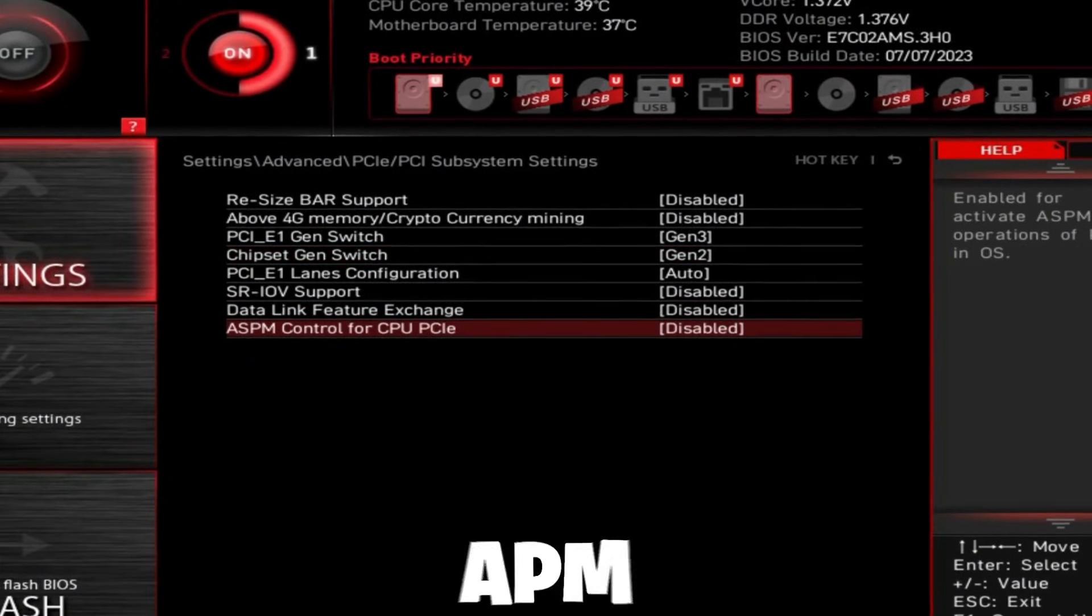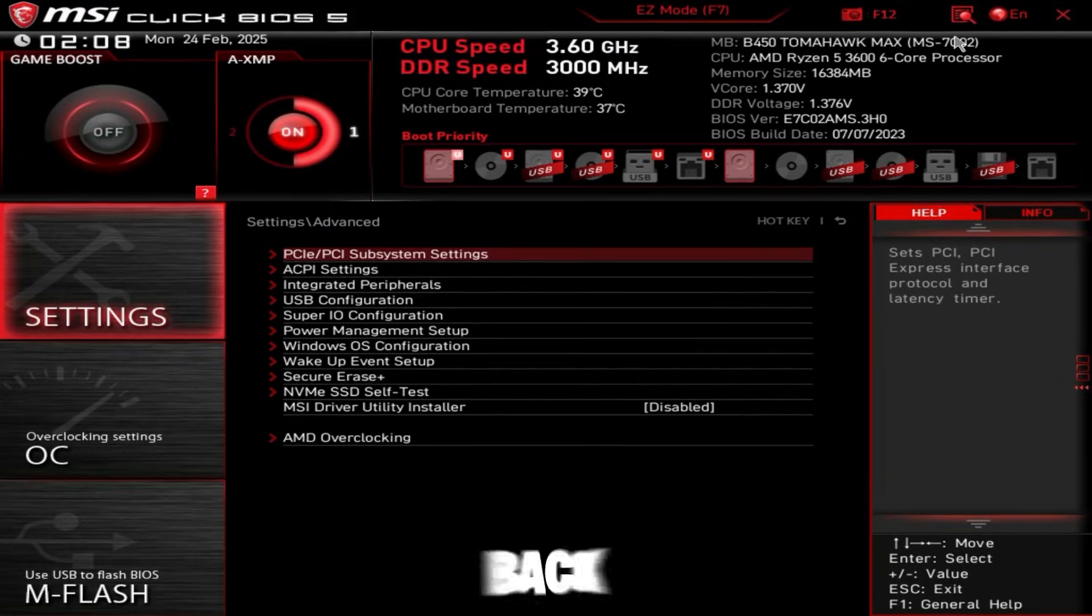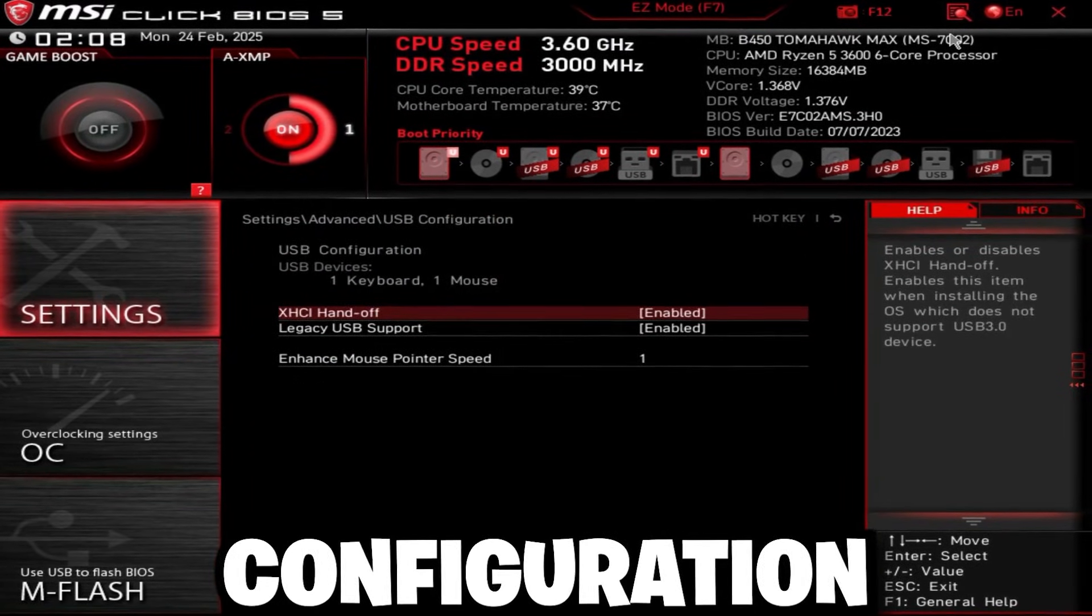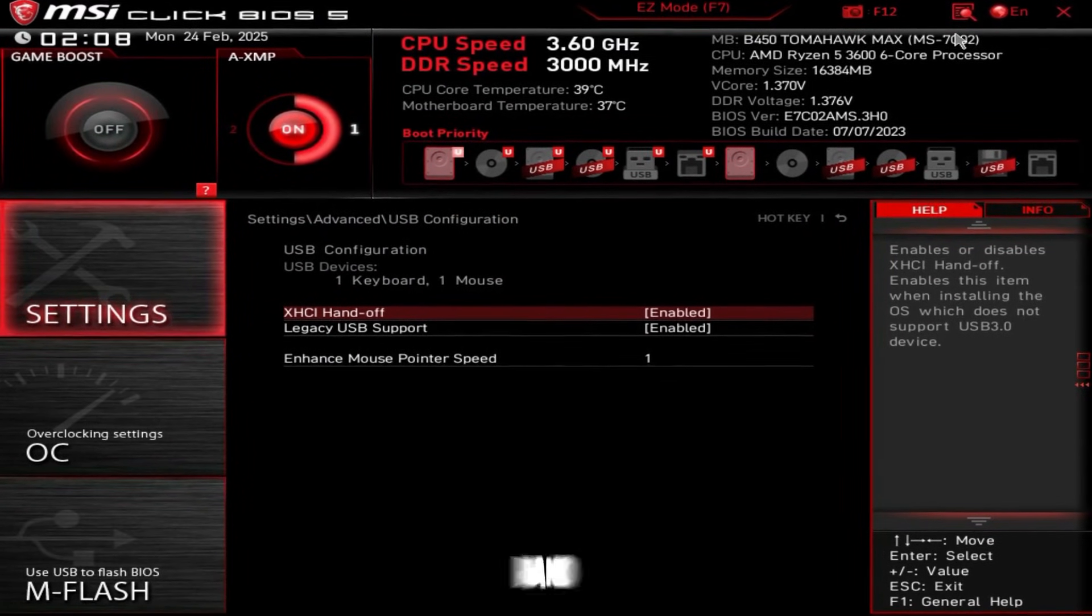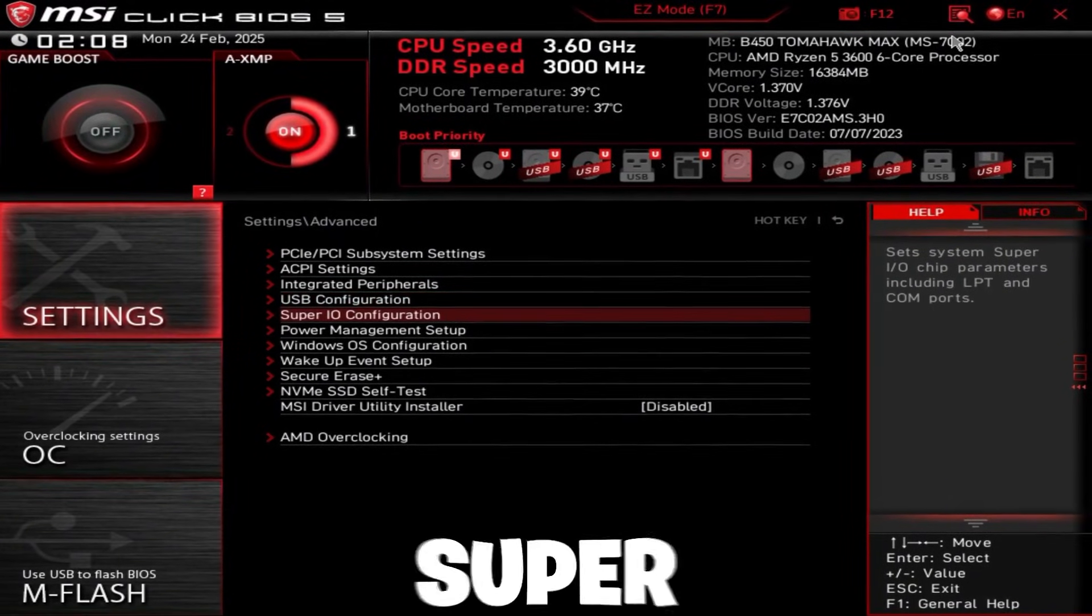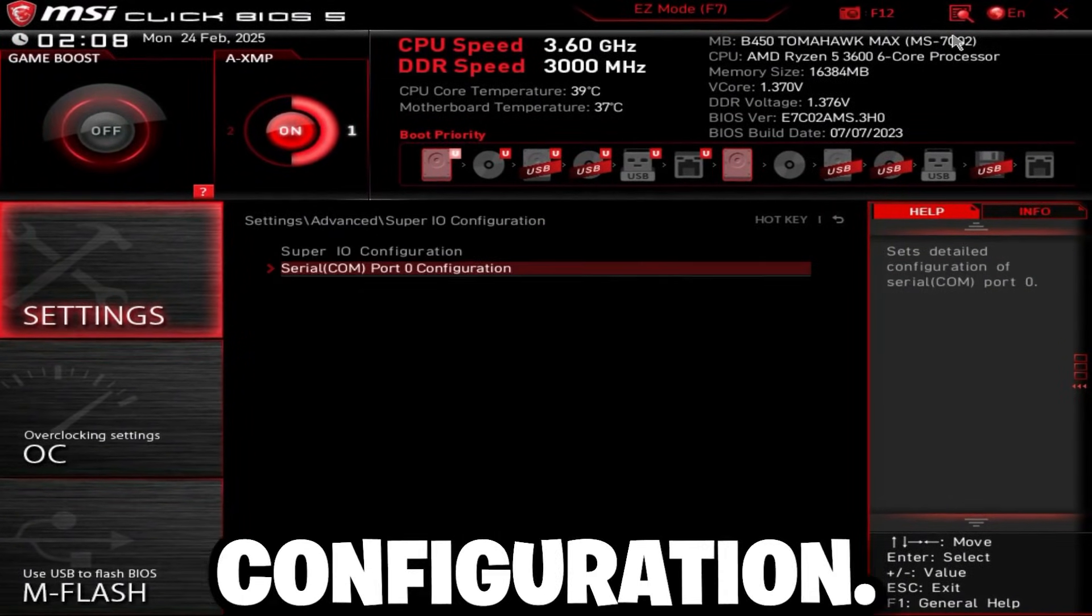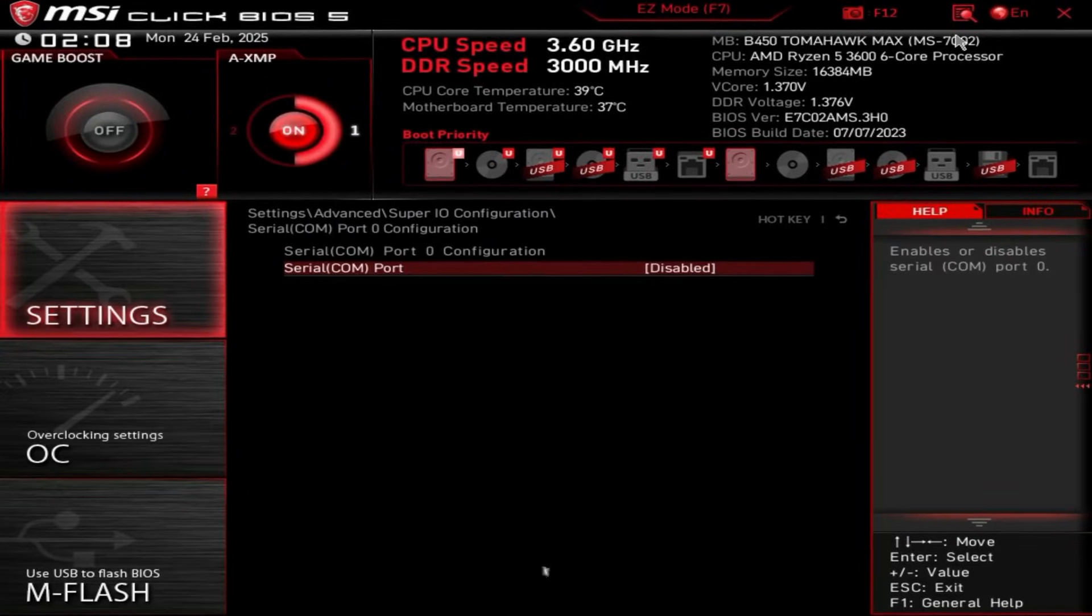Then just make sure ASPM control is disabled. Go back, go to USB configuration, and enable XHCI handoff.